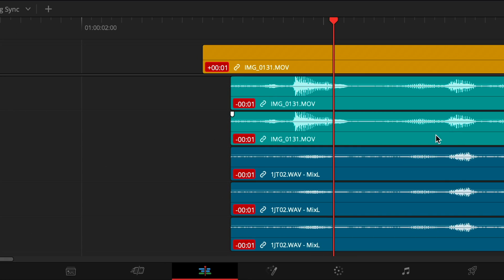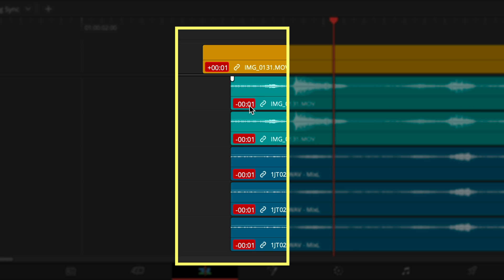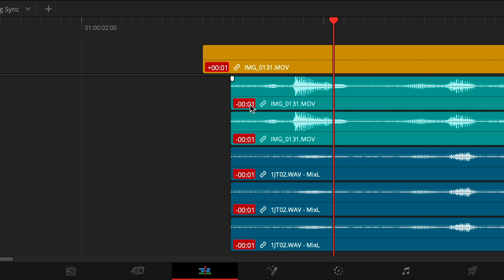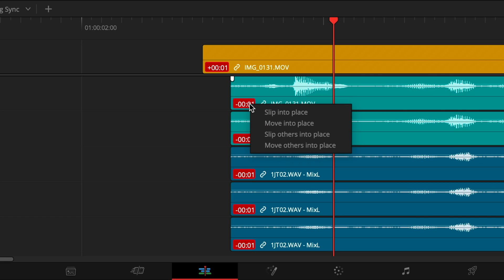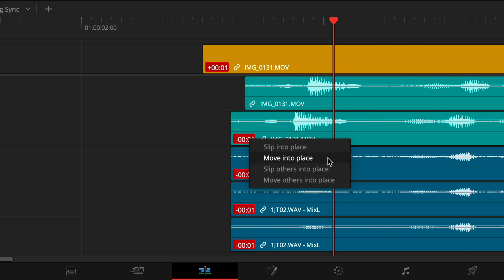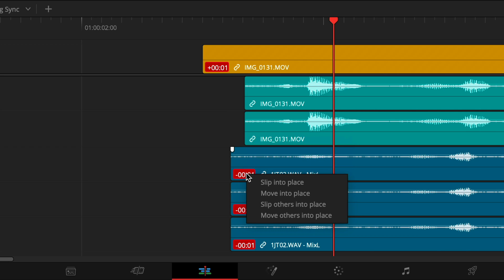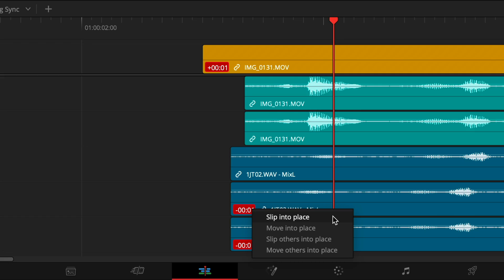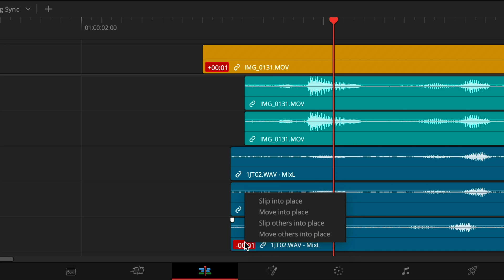It's crazy easy, right? You'll start to see red out-of-sync indicators just to the left of the link icon on your moved clips. And if you want them to go back to how they started, just right-click on that red offset timecode number to move the audio segment back into sync with Move Into Place. You can also slip the clip into place, which means moving the internal guts of the clip without changing the in and out points on the timeline. Slip and Move Others are options too, but I wouldn't use those.